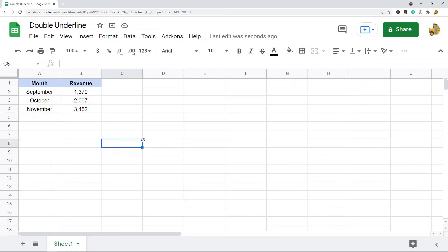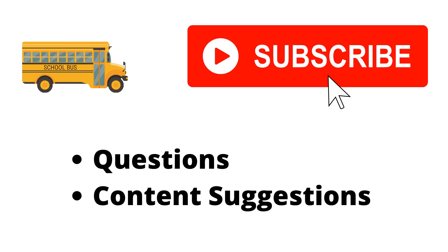It was just a quick tip on how to add these underlines in your sheet. If you have any questions, please let me know in the comments. Thank you for watching the video. If you haven't already, make sure to hit the subscribe button. If you have any questions or content suggestions, just let me know in the comments and I'll try my best to answer everyone.